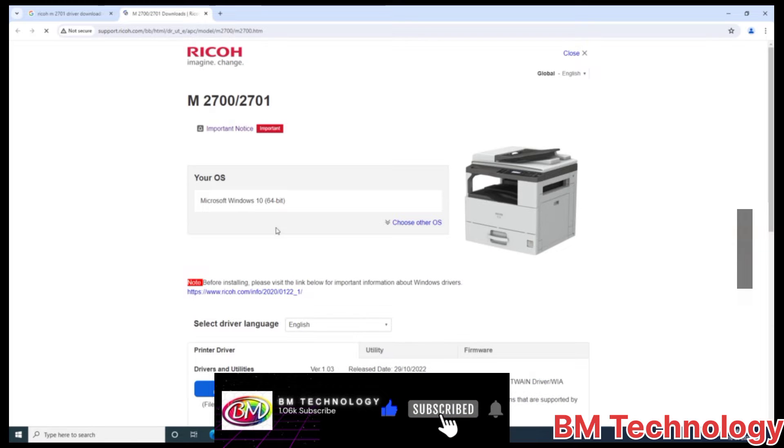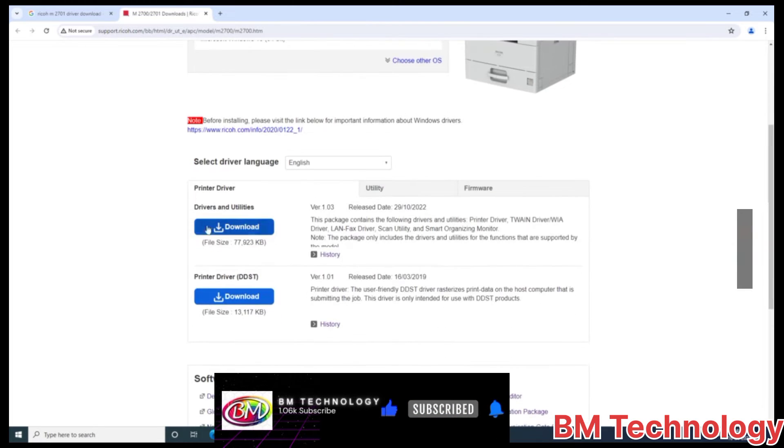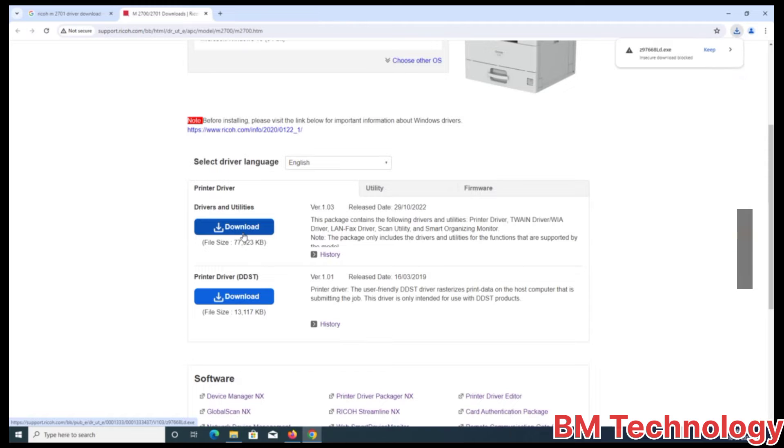Your operating system is automatically selected. Driver and utility, click download.